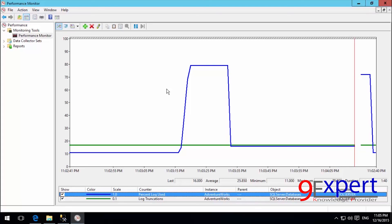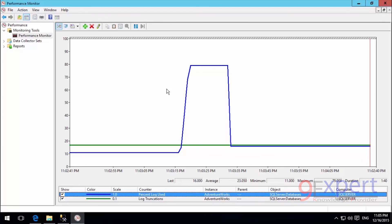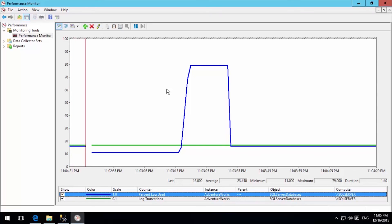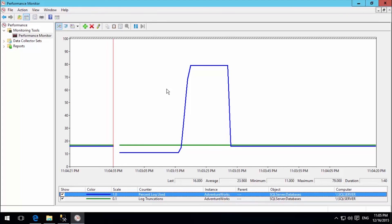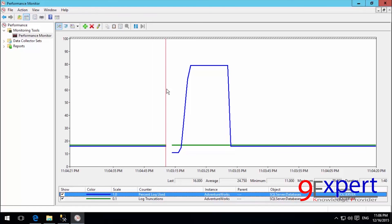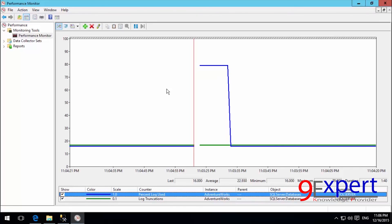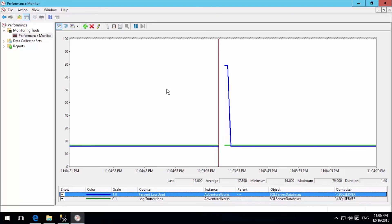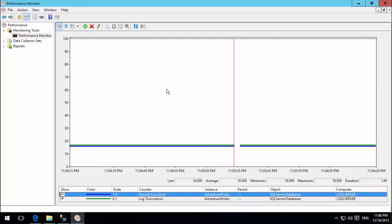Now let me discuss the Bulk-Logged Recovery Model. The truncate log policy for Bulk-Logged is the same as Full — tied to backup. However, the difference is that Bulk-Logged will not fully log certain operations like insert, update, delete. Instead, it uses minimal logging for bulk operations such as import/export or 'INSERT INTO' (bulk copy operations). Regular transactions like insert, update, delete are still fully logged, but bulk activities are minimally logged.